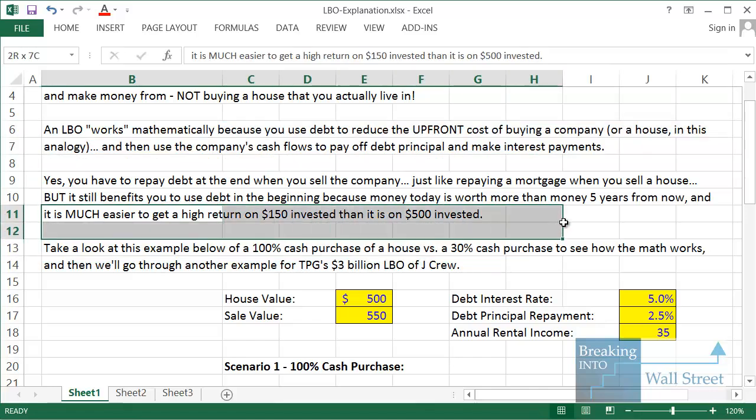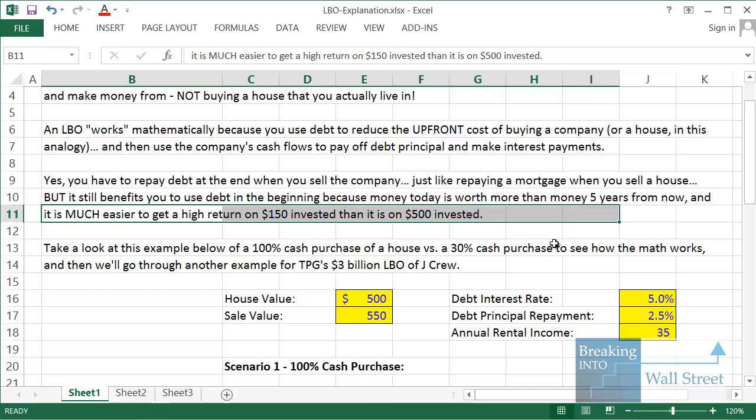Think about it this way: if you invest $150 versus $500, it's going to be much easier to get a high return on the smaller amount. On a larger scale, it's a lot easier to get a high return on $500,000 versus $10 million. Once you get up to billions or tens of billions, it's really hard to earn a high return because you have to find ideas that are not only profitable but also big. Whereas on a smaller scale, it's much easier to find opportunities to double or triple your money.